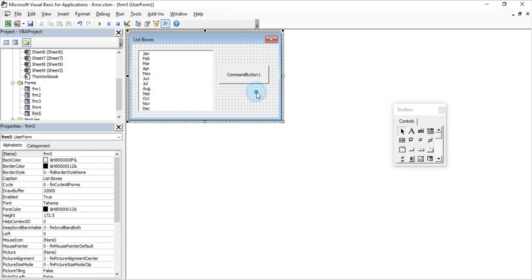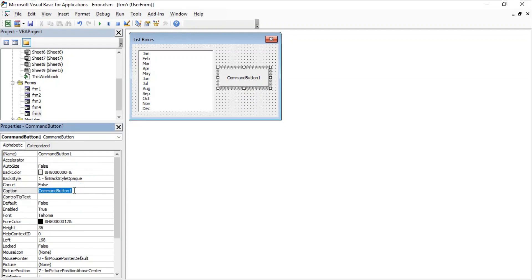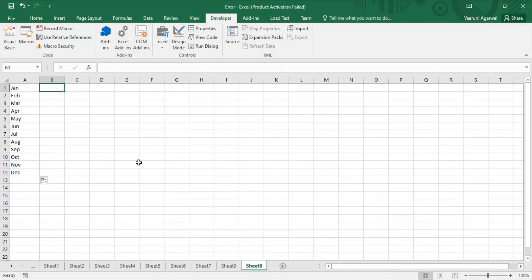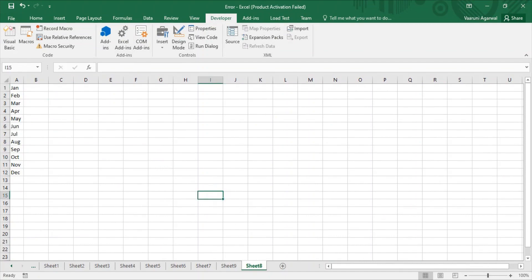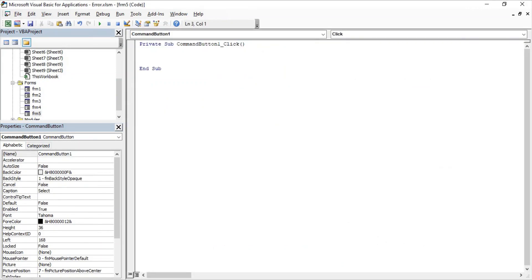Now let's code something on the command button. Let's change its caption to 'Select'. We want that when a value is selected and we click this button, that value is displayed in cell B1 of the sheet. Let's double-click on Select to get the CommandButton click event and add our code.